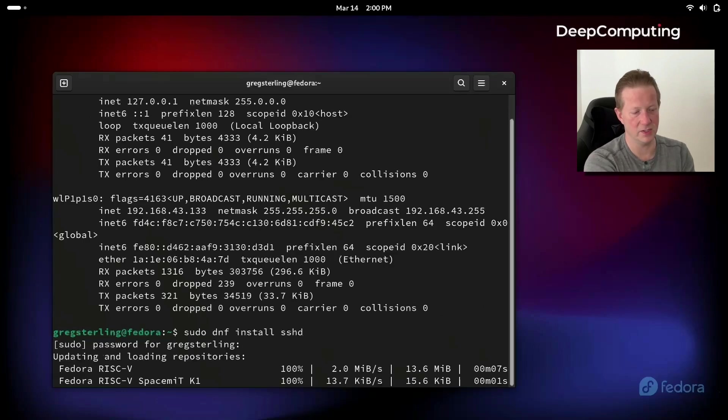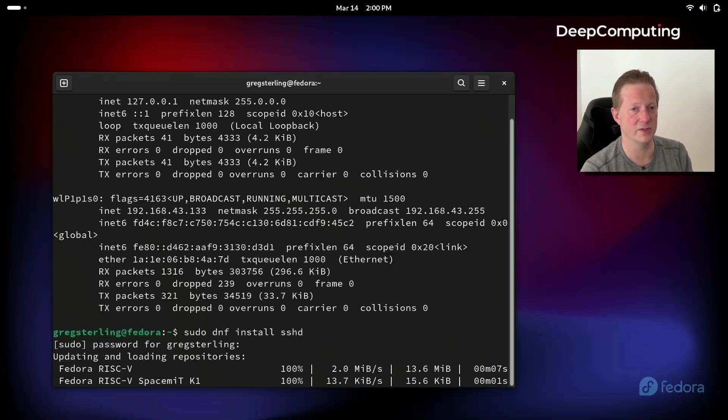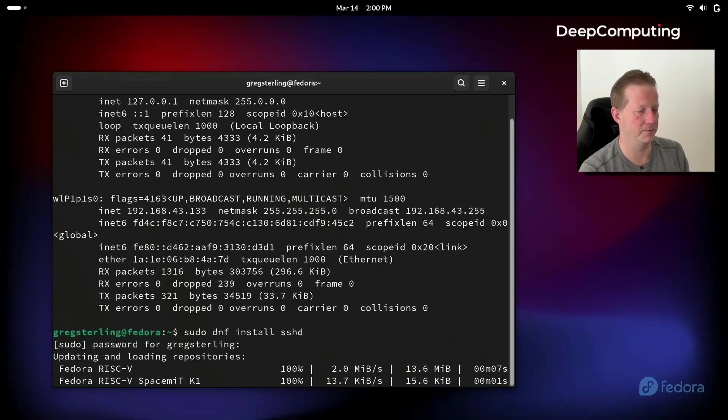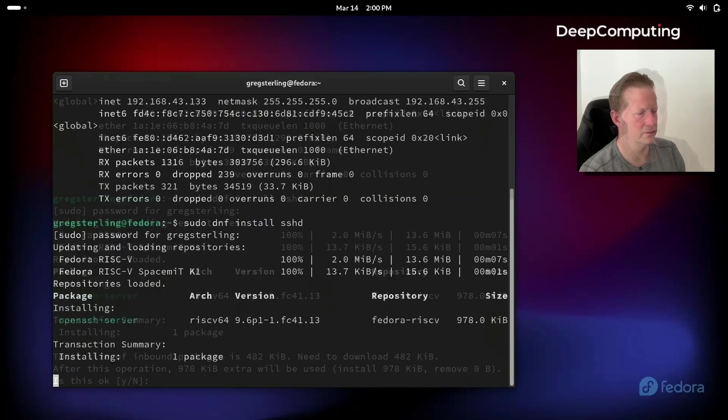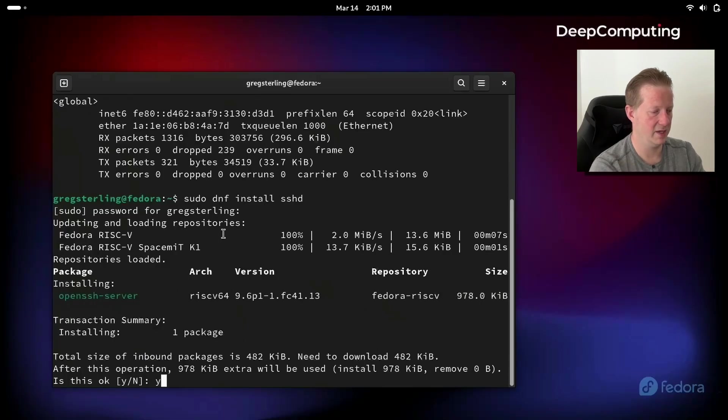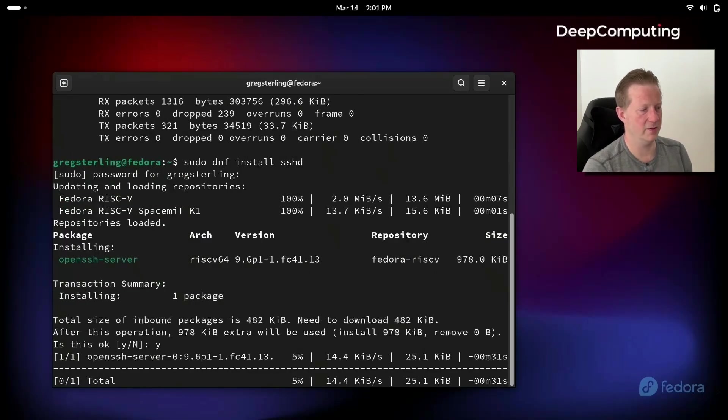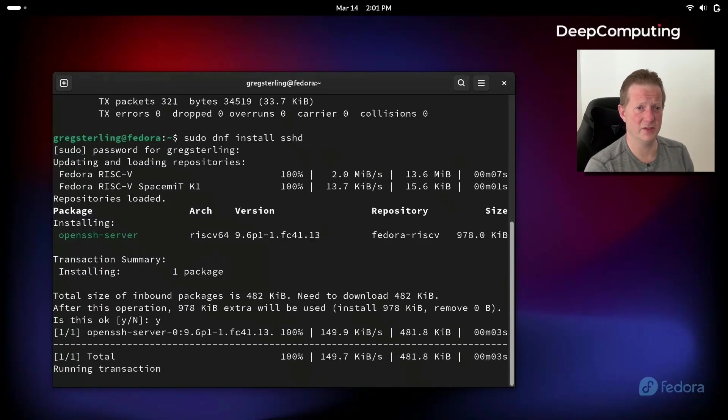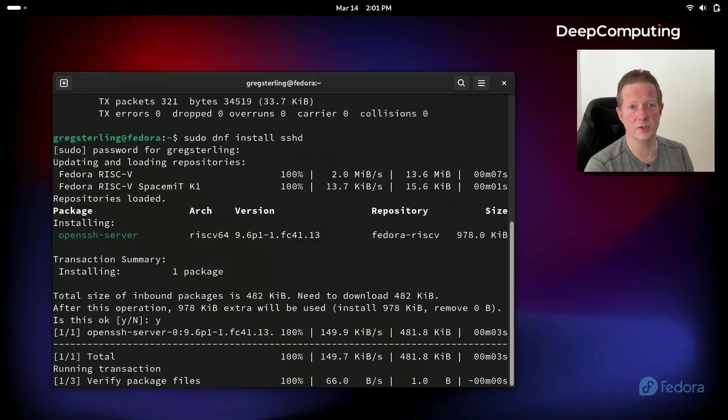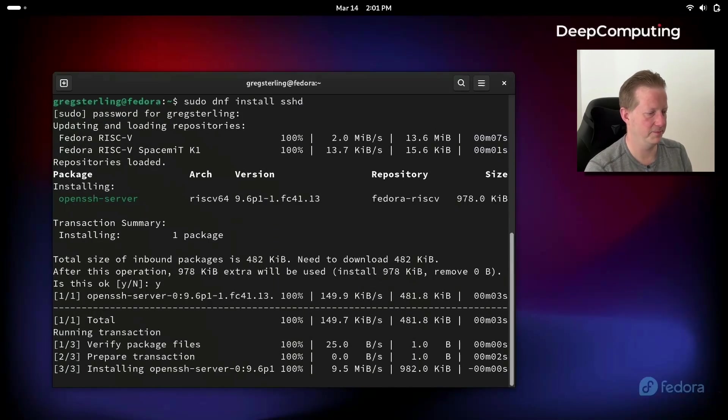And here we can see we're connecting to several different repositories as it's looking for this package. I'm going to come in and accept this package, so I'm going to say yes. This is going to go get the OpenSSH server which will allow us to remote in.